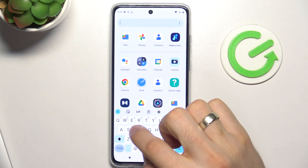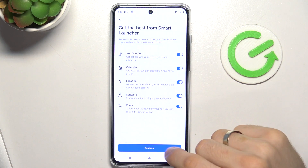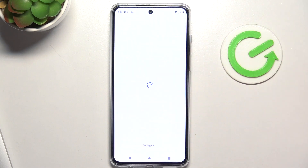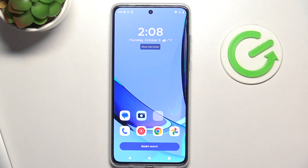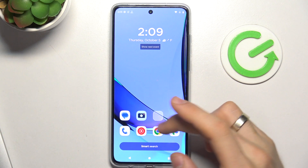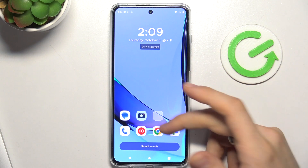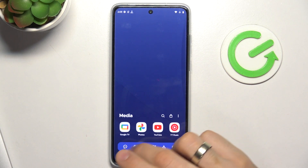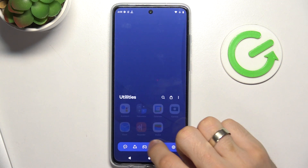On the second place in my top is Smart Launcher. Why I think this launcher is great? Firstly, it's because it's beautiful, it has a beautiful interface. Here we have the menu with automatically grouped apps. All applications are automatically grouped by groups.